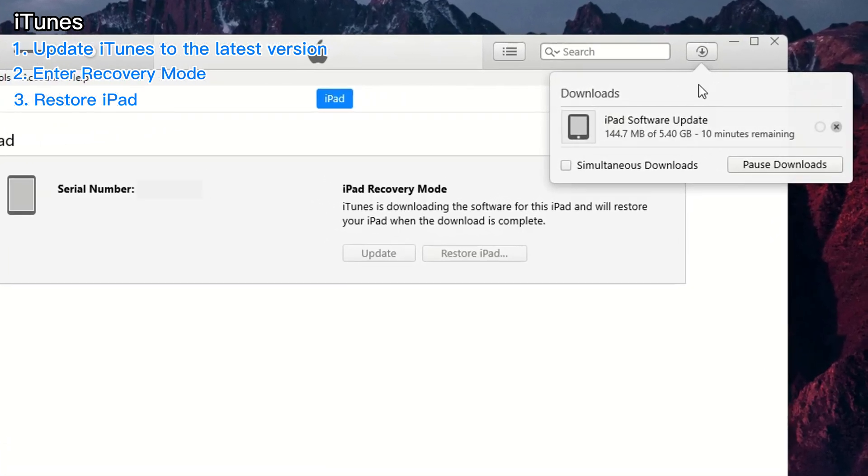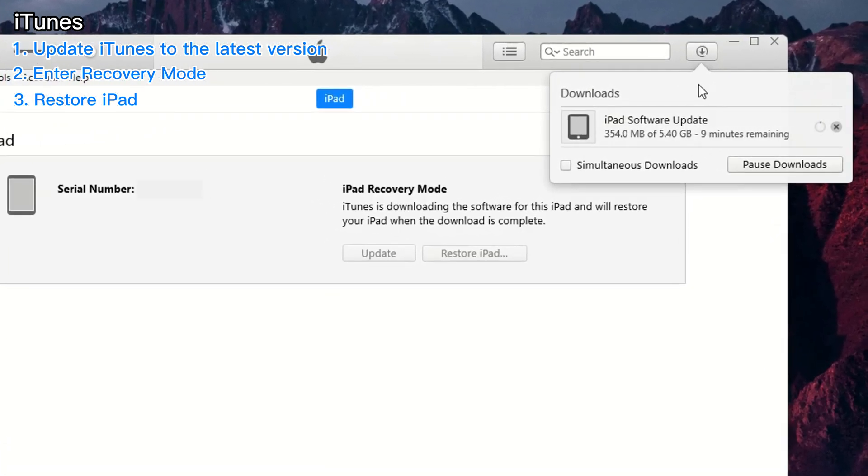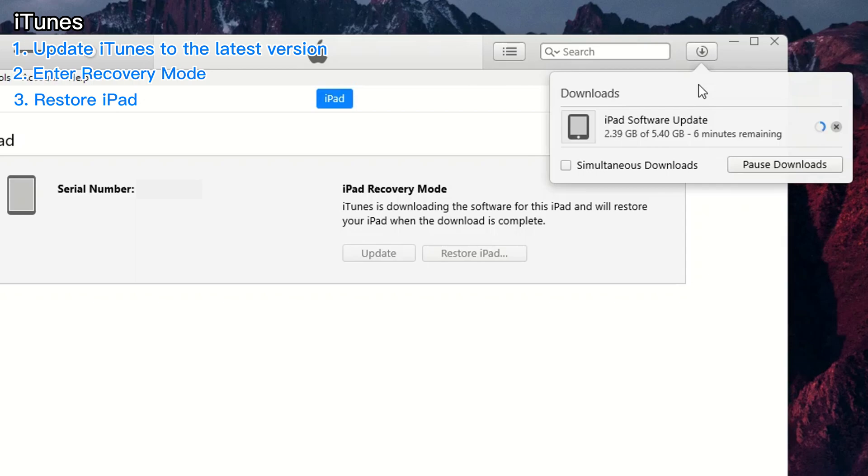Now that you've initiated the restoration process, it's time to sit back and let it unfold. Do not, under any circumstances, unplug your iPad as this could disrupt the process and leave you with a non-functioning device.